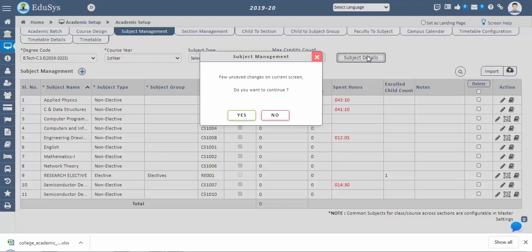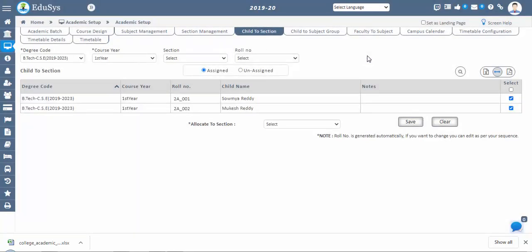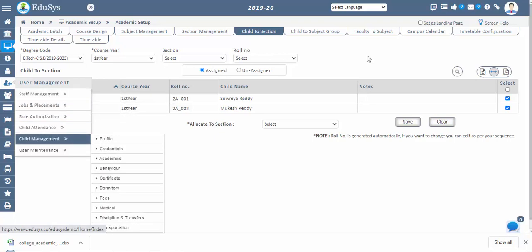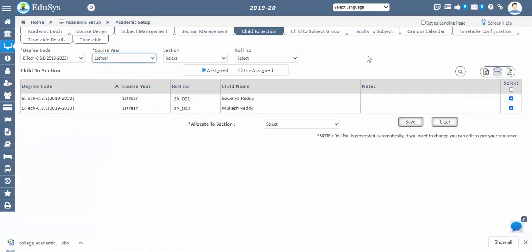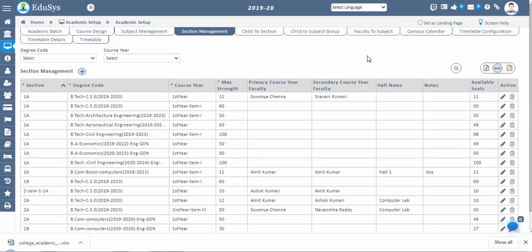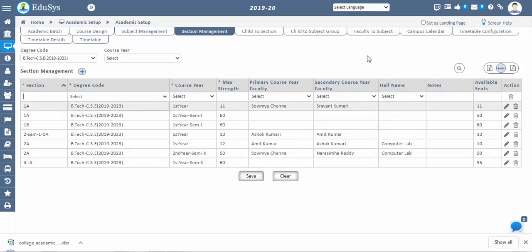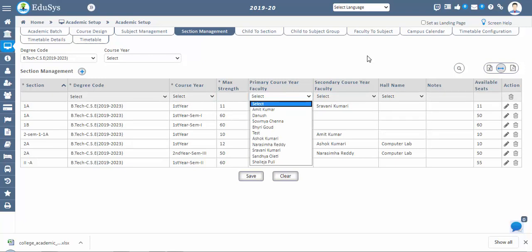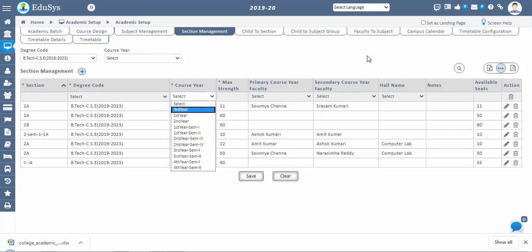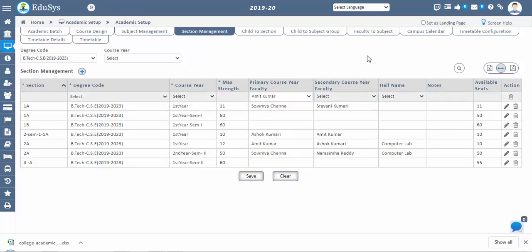Even after student admission is confirmed, students need to be assigned to a particular section — only then will they appear in the student management screen for data to be added or reflected. Now we go to section management. In this screen, we create sections for a particular degree code and course year, and define the maximum number of students to be allotted to each section. Duplicate sections are not acceptable for one course year. Click the plus icon, enter data in the mandatory fields. Primary and secondary course year faculty can also be assigned to monitor students in the sections.